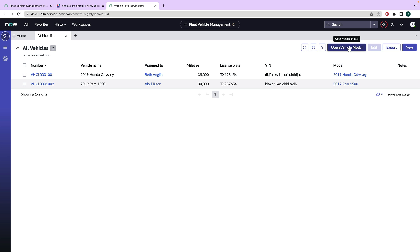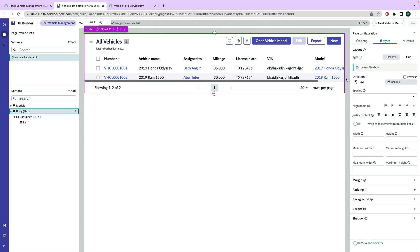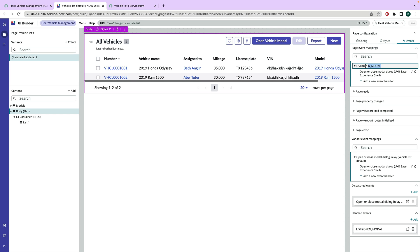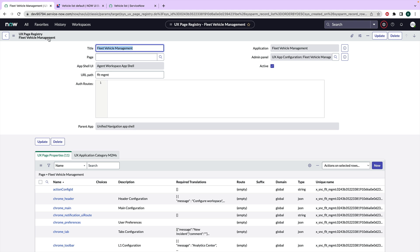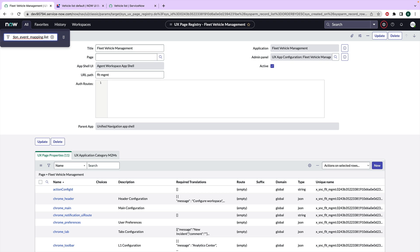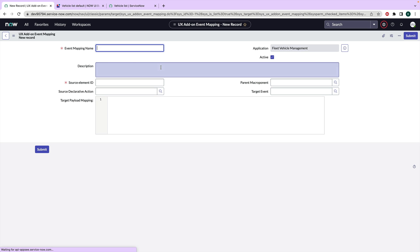Because I haven't really told it what to do, what I want it to do. So what I want it to do is I want that button when it gets clicked, I want it to fire this event, this list_open_modal event. So I'm going to grab the name of that event. And then we're going to do kind of our last thing here, which is to do the add-on event mapping. So I'm going to, there may be a way to get this without the table name, but I'm just going to stick it in there. This is the sys_ux_add_on_event_mapping list.